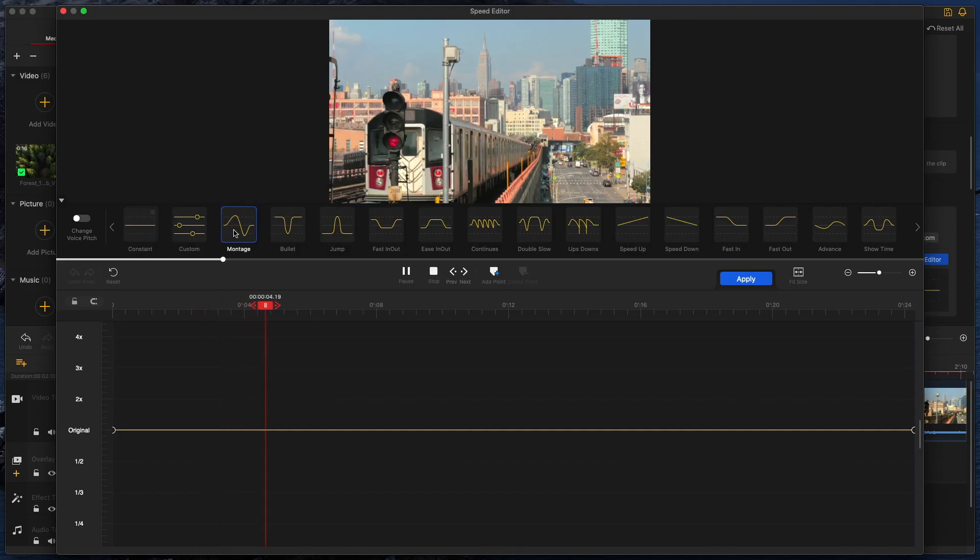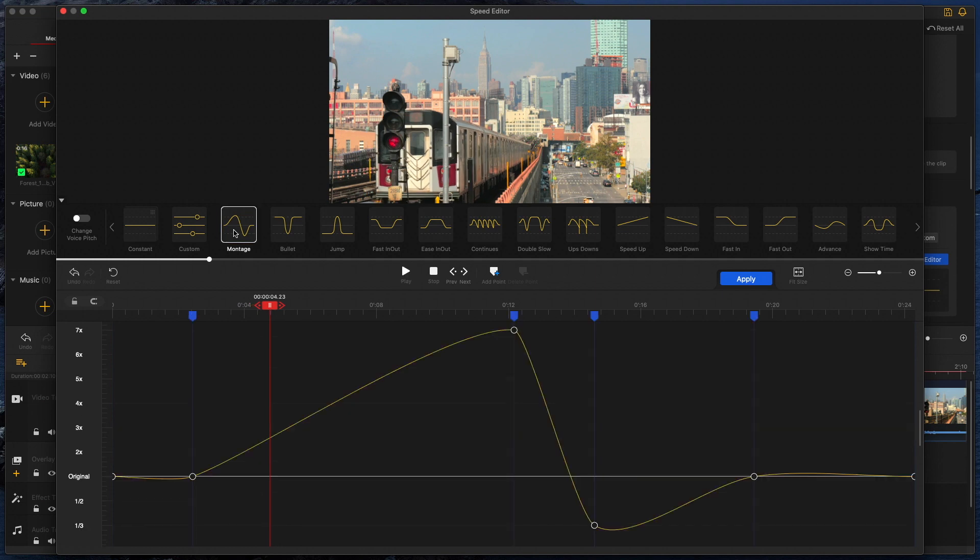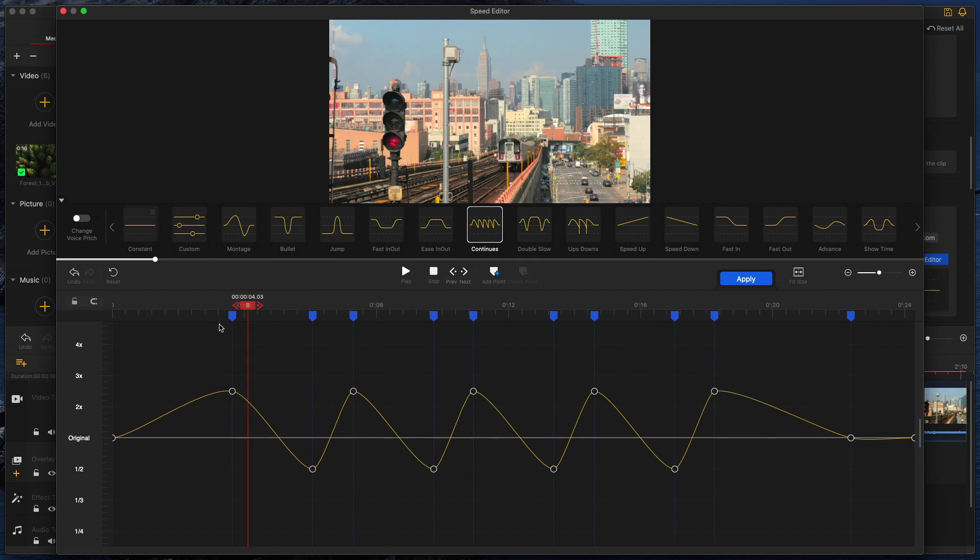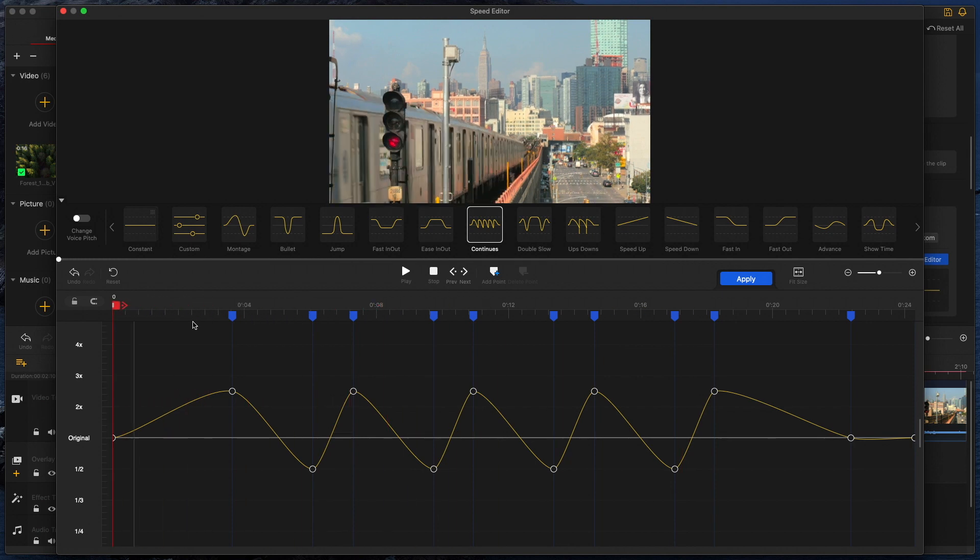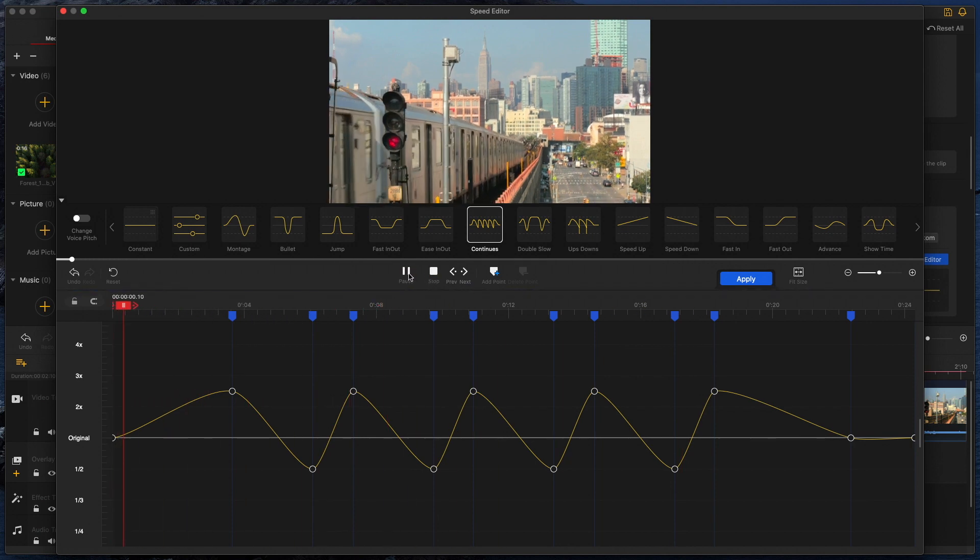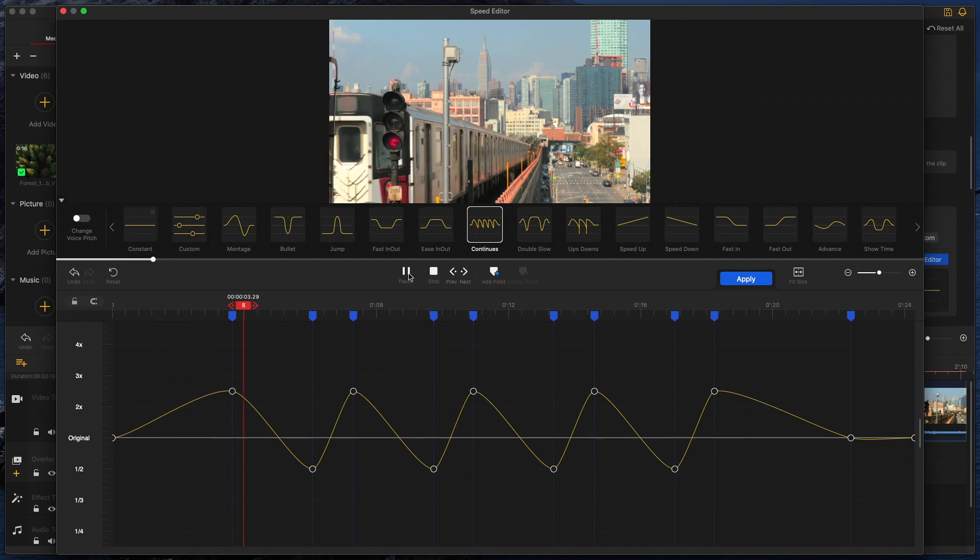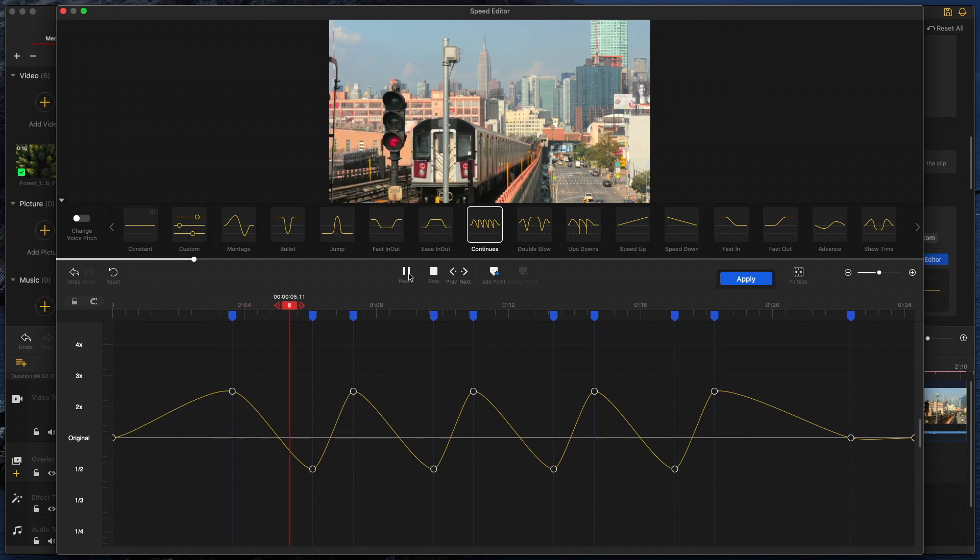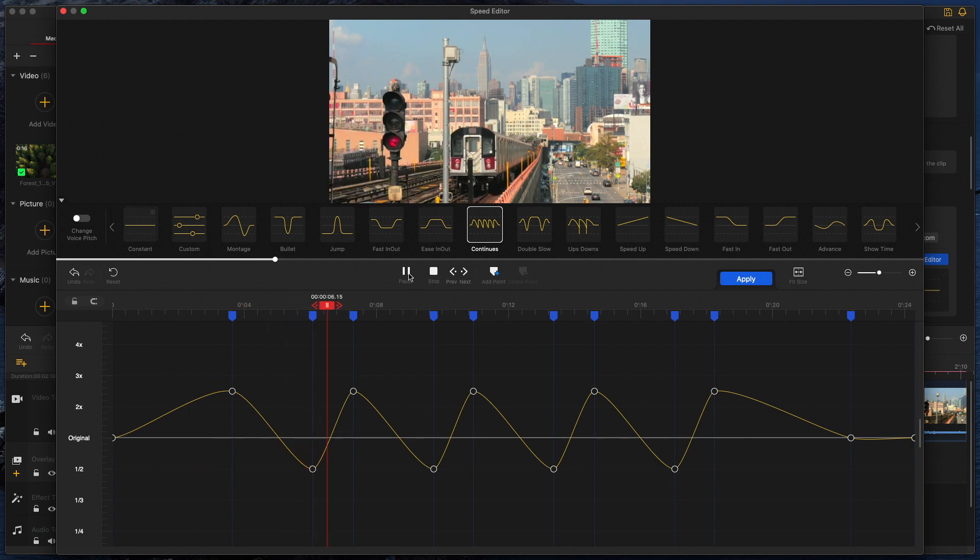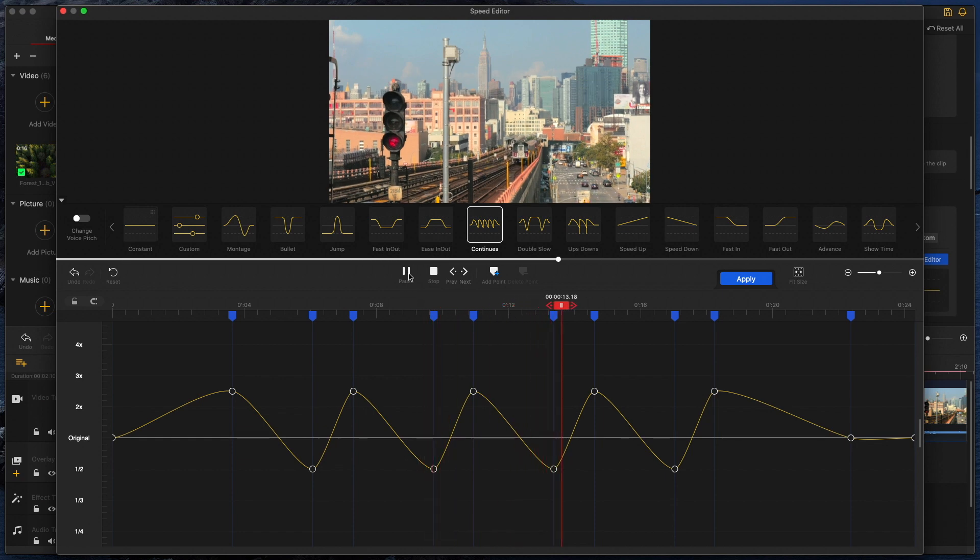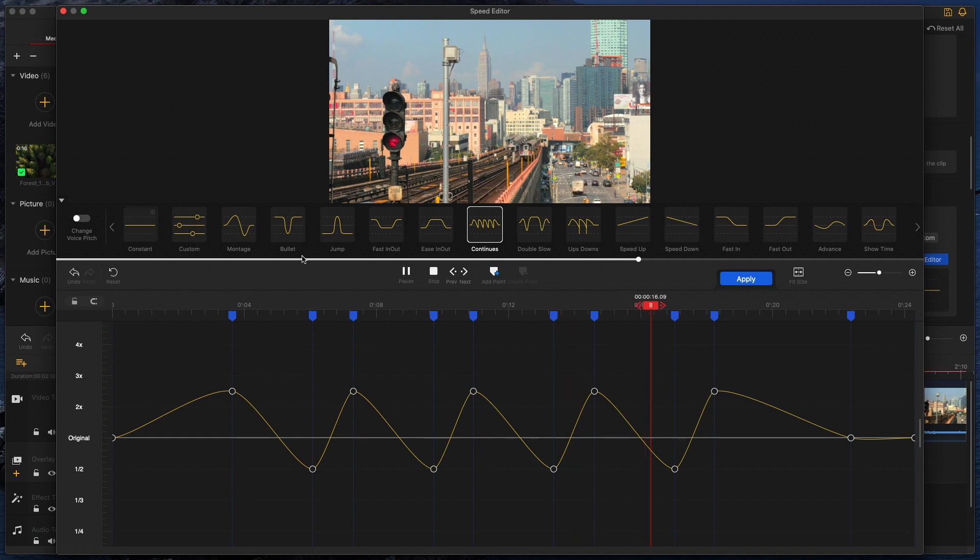Now the other cool feature worth mentioning is the speed editor. Now this function basically automates speed ramping for you, so this gives you the ability to make those cool videos. And again, it's quick and easy to use, as it comes with some presets. And the graphical interface is very easy to read, you can see where it's slowing down and speeding up the shot. And if you need to, you can edit the graph manually, and change where it speeds up and slows down, which in my opinion is a very useful feature.